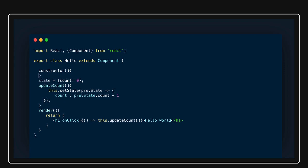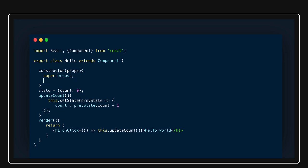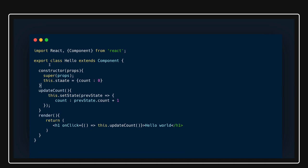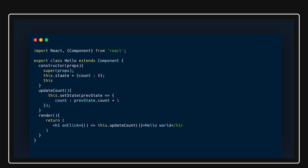Another approach is to write a constructor, where you call the parent class constructor by passing props. Here you can initialize your state with something like 'count: 0'. This is the earlier approach. Instead of arrow functions, you would bind the DOM events — like binding 'updateCount' — inside the constructor.